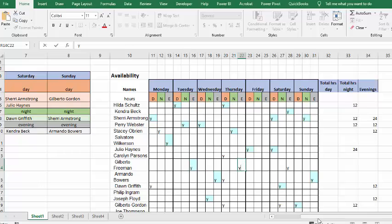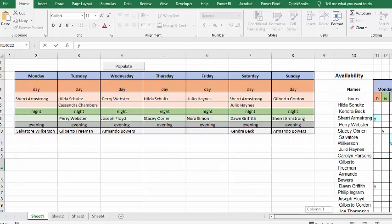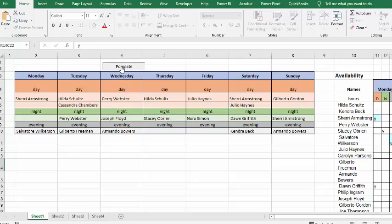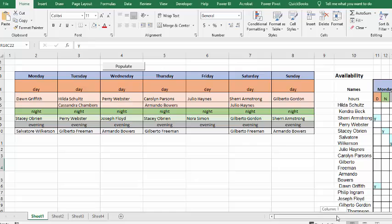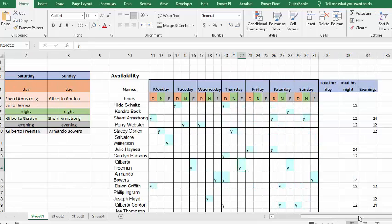So now what we're going to do is we're going to go back to our chart and I'm going to populate it again. So, now what it's done is it's put everybody in. And it has not ruined the original schedule, but because we have them colored, that they have been slotted.